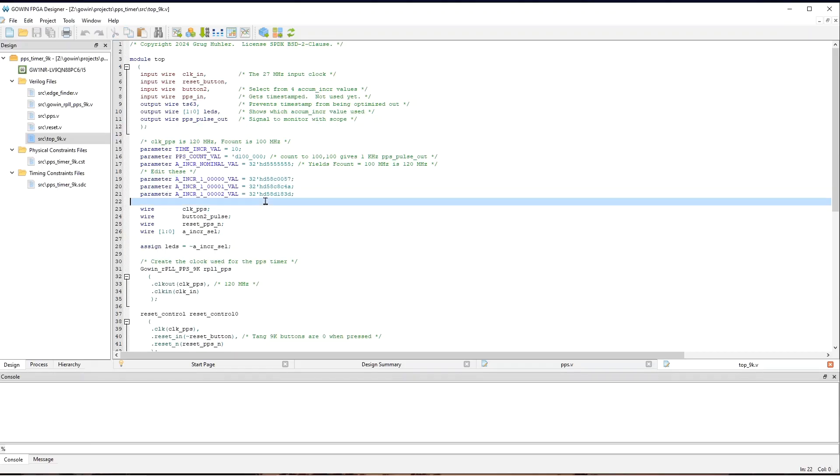And notice here, we're setting PPS count to 100,000. PPS count is going to be counting at around 100 megahertz. And so, dividing by 100,000 is what causes it to show 1 kilohertz.